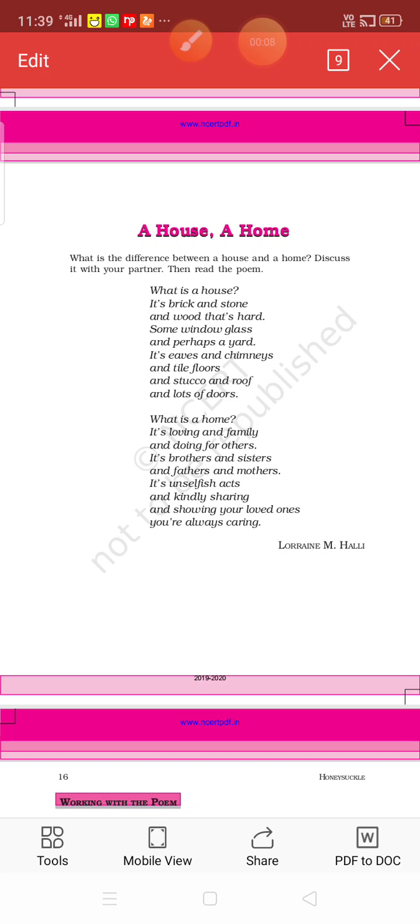A house, a home. This poem is written by Lauren M. Halley. This poem is basically about the difference between a house and a home.